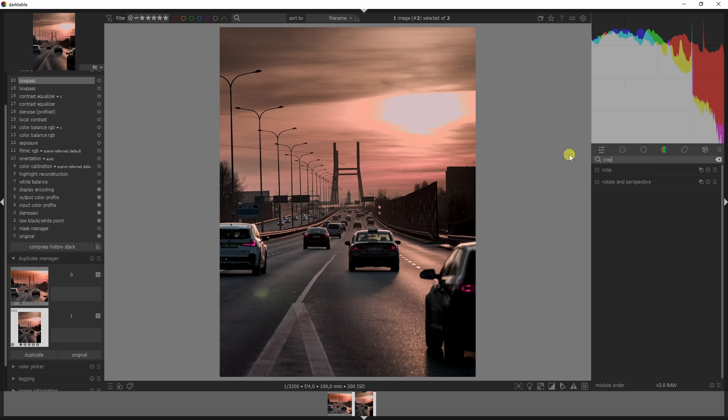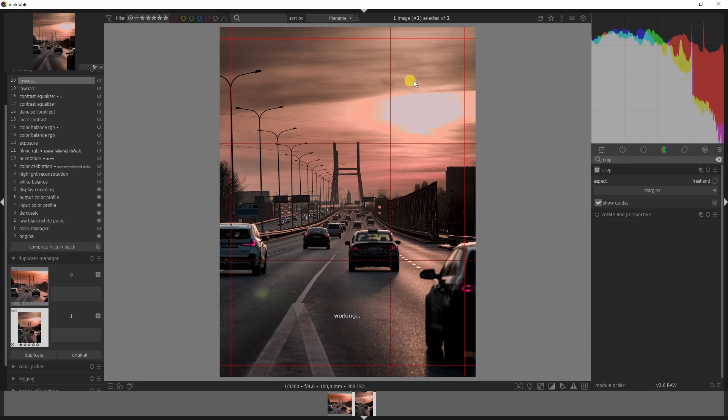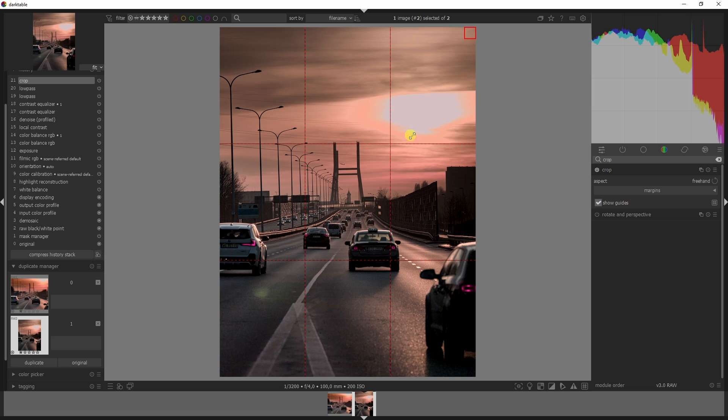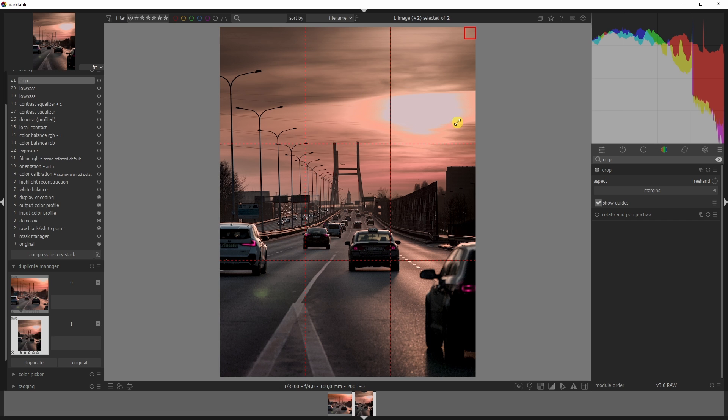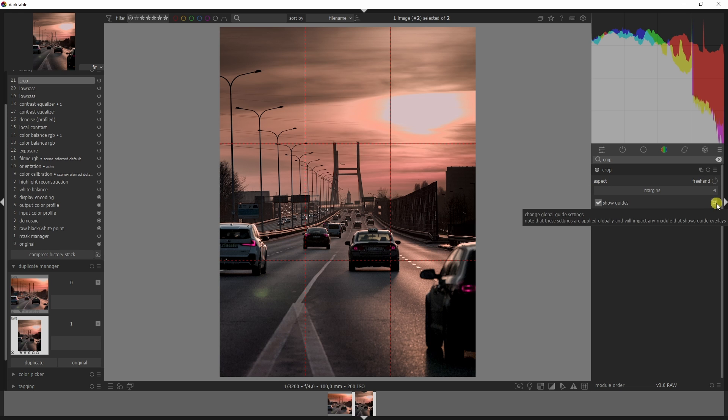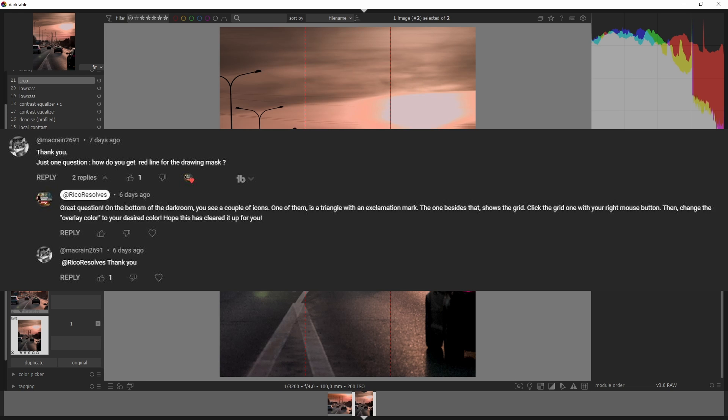For now, let's continue and go to the crop module. I tried everything to get this to look better but it's very hard, so rather than breaking my head over this, I figured I'm going to recomposite this image. I'm going to use the freehand roster.